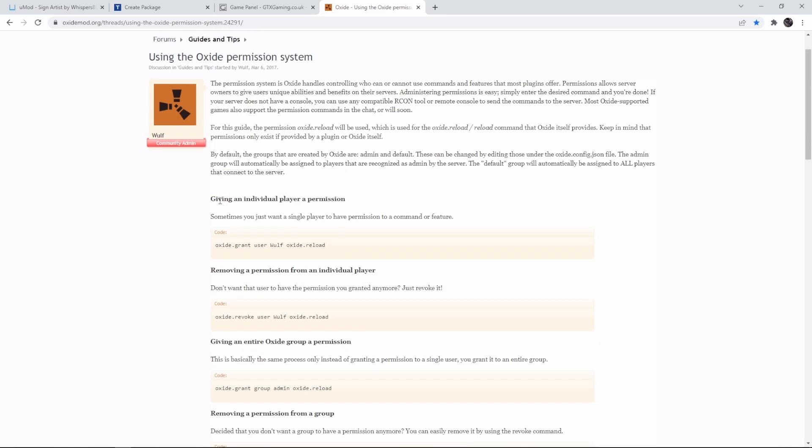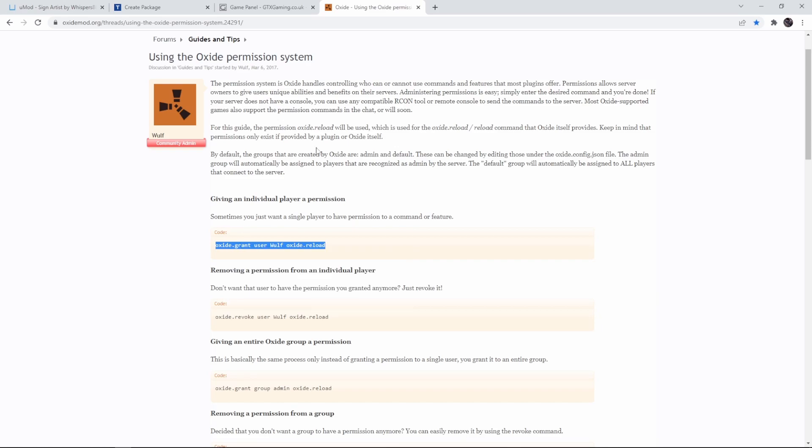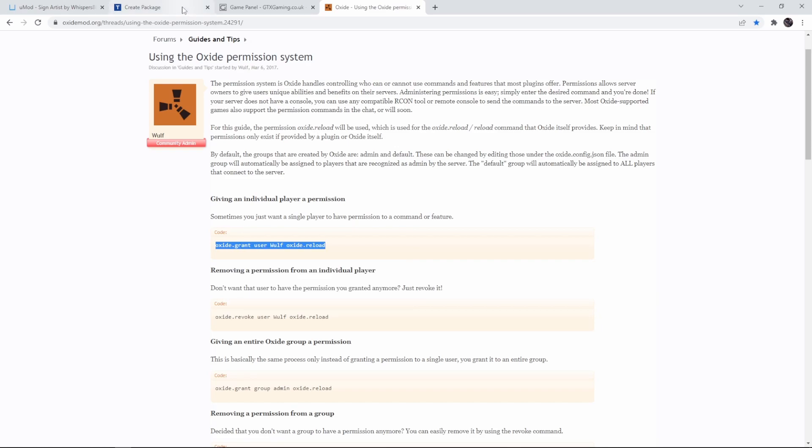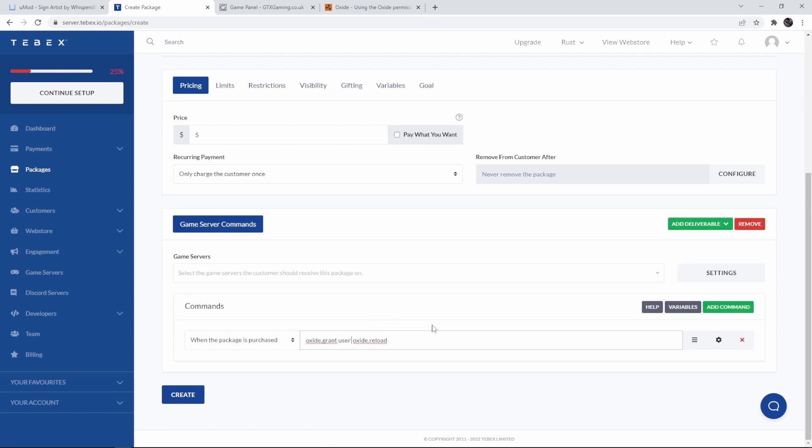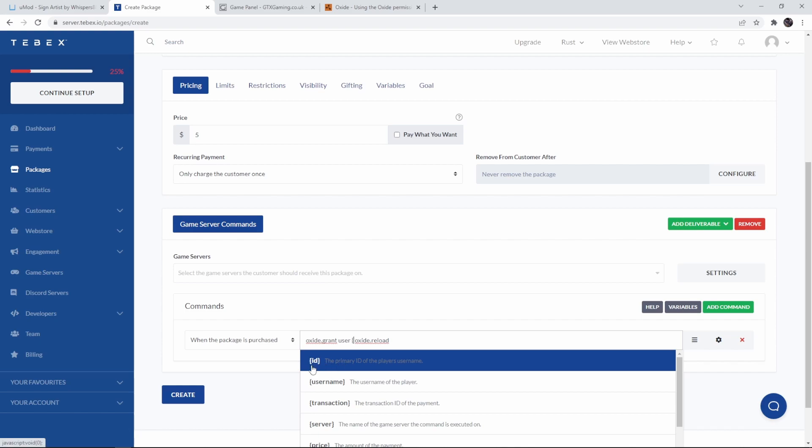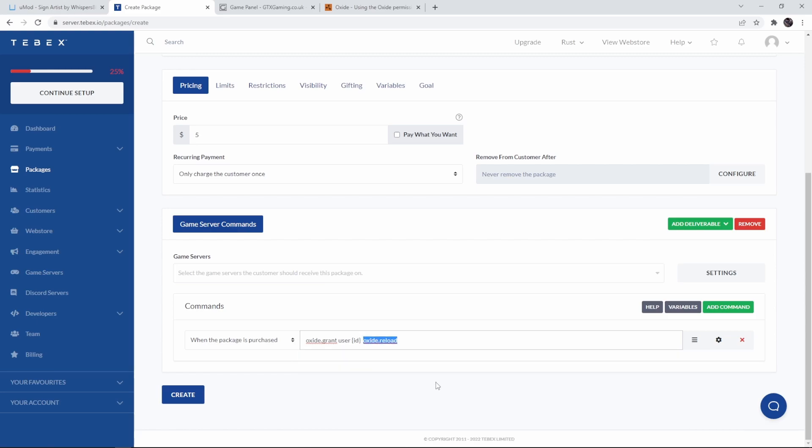Scrolling up it says giving an individual player permission so let's copy this and let's edit it how we want to. Let's paste it in here oxide.grant we definitely want to keep that. We want to add directly to a user so we'll also keep this but then we need to change the username from wolf to whoever is logged in to the web store. And I'm going to use a variable so as soon as I use the opening bracket you can see it says the id variable and this will get the primary id from the player's username.